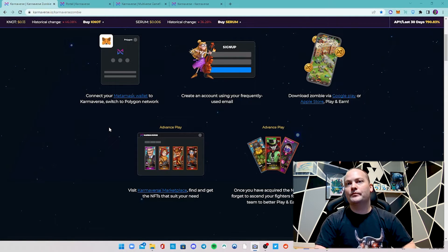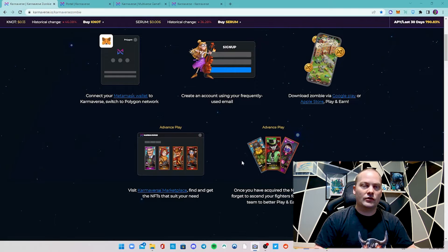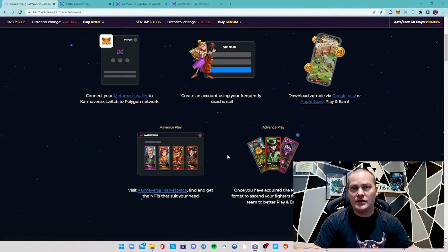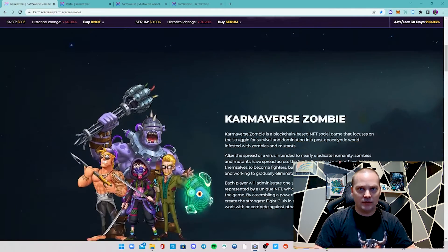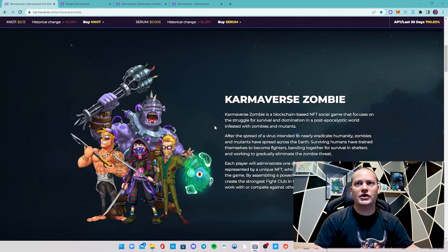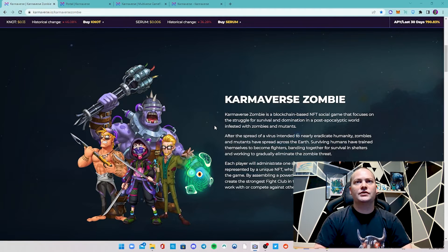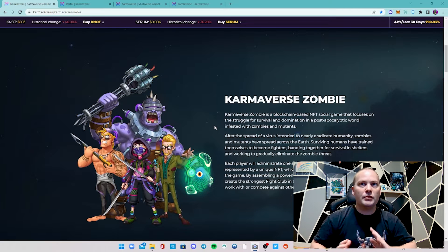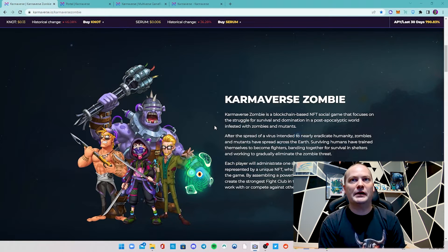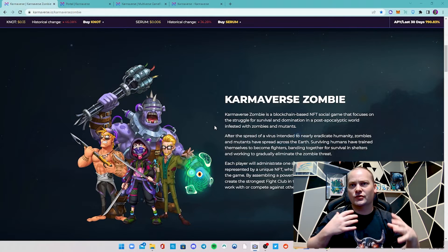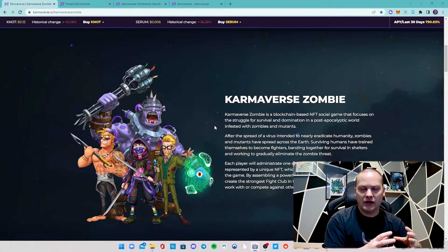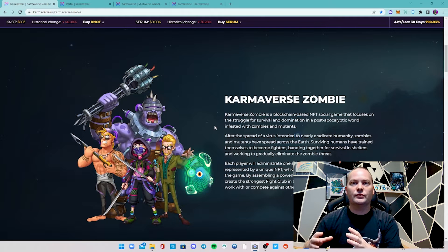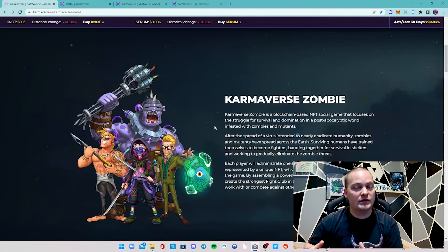There's a whole bunch of NFTs - NFT fighters, NFT zombies, NFT ascension materials. It's a blockchain-based NFT social game that focuses on the struggle for survival with domination in a post-apocalyptic world infested by zombies and mutants. They've got this whole story, but basically you've got base building for production and then you've got the actual battles.